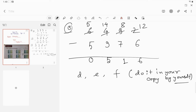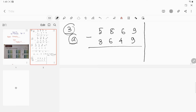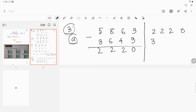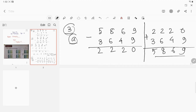In question number 3 it says subtract and check your answer. You have already done how to check the answer. First you do your subtraction: 9 minus 9 is 0, 6 minus 4 is 2, 8 minus 6 is 2, 5 minus 3 is 2. Now add the difference with the subtrahend. If you get the minuend, the answer is correct. So 9 plus 0 is 9, 4 plus 2 is 6, 6 plus 2 is 8, and 3 plus 2 is 5. So it is checked — the answer is correct.